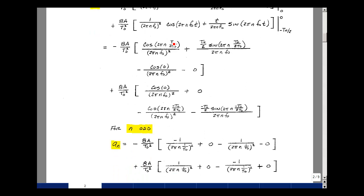Cleaning up the terms, the t0 and t0 factors cancel throughout, as do the factors of 2. We are left with minus 8A over t0 squared. Since we are considering n odd, cosine of n pi equals minus 1 (e.g., cosine of pi = -1), and sine of n pi equals 0 for all integer n. The cosine of 0 is 1. So those sine terms vanish, and we keep only the cosine-of-n-pi and cosine-of-0 contributions.